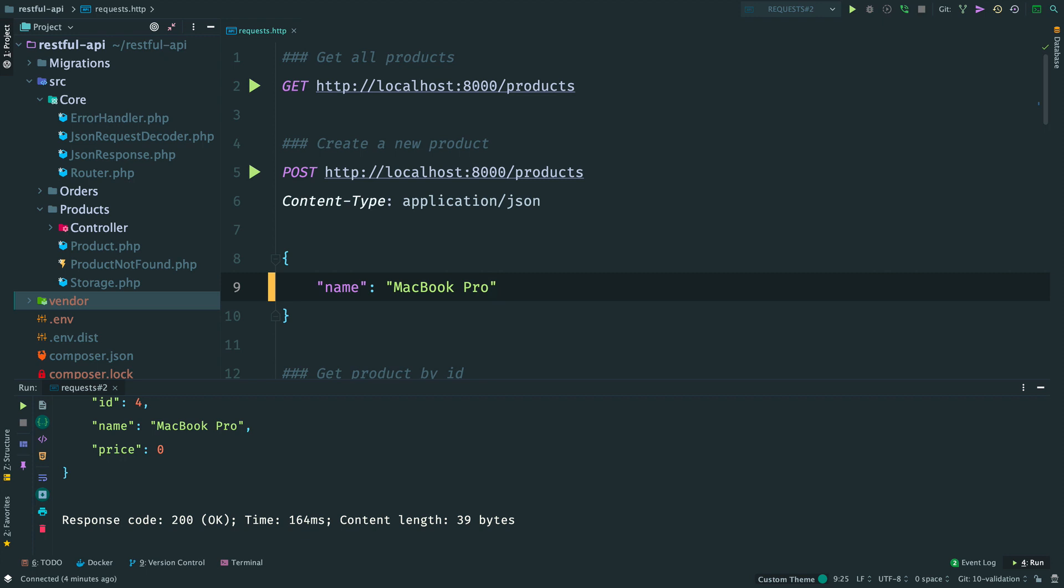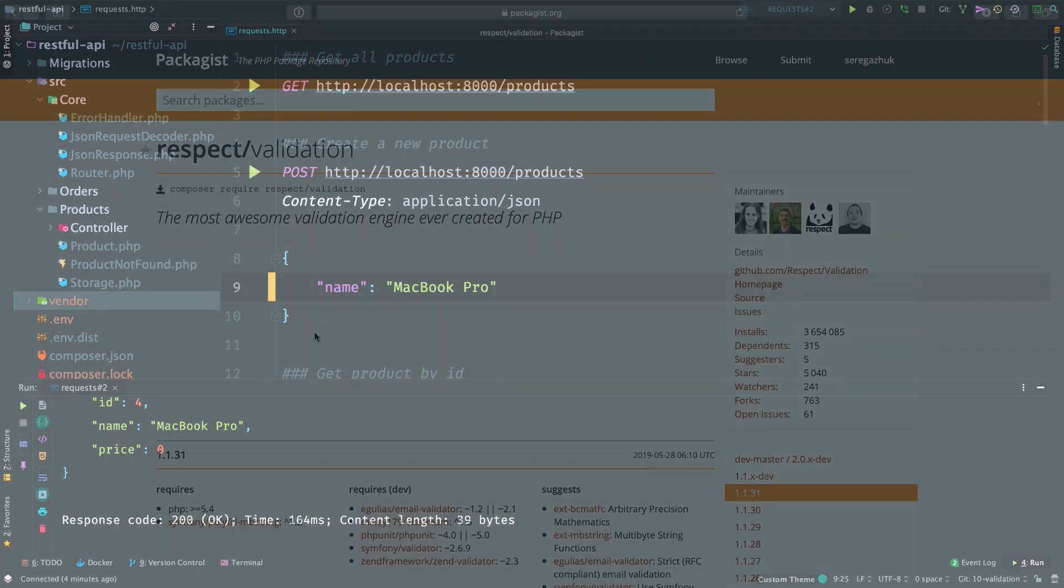Instead, our API should validate the user's input and if the request is not valid, the user should receive a 400 bad request. So, let's work on that.